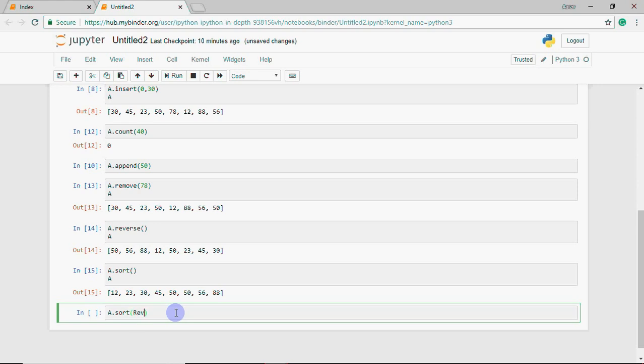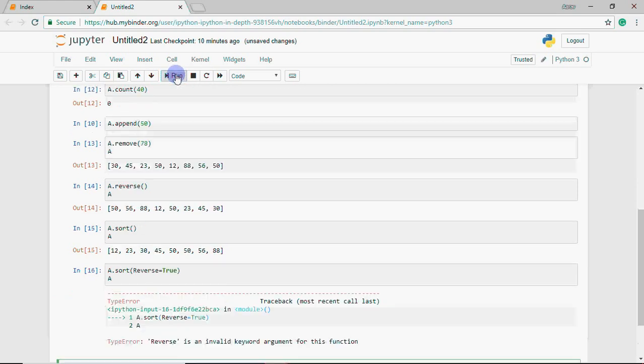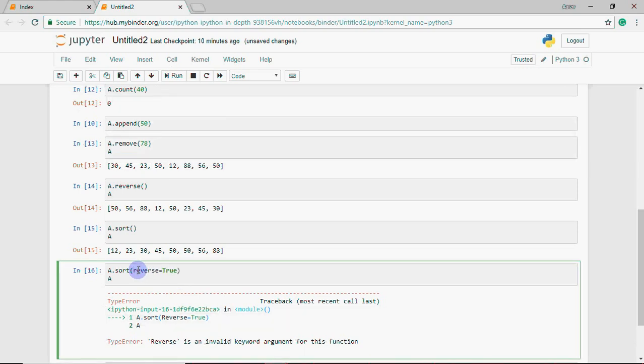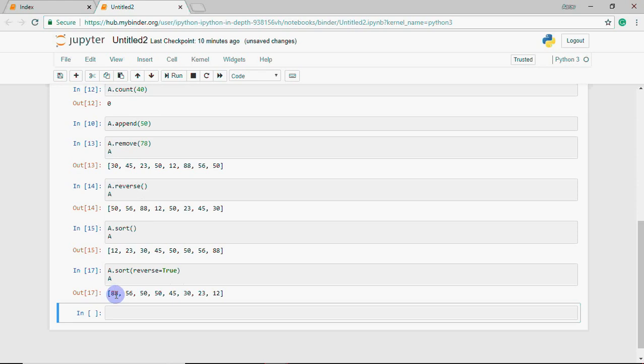But if I want descending order, I have to write a.sort and in brackets write reverse equals true. Note that reverse should be lowercase because Python is case sensitive. Now you can see the list is sorted in descending order: 88, 56, 50, and so on down to 12.